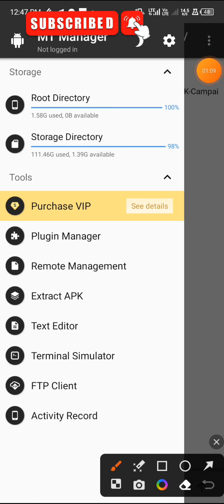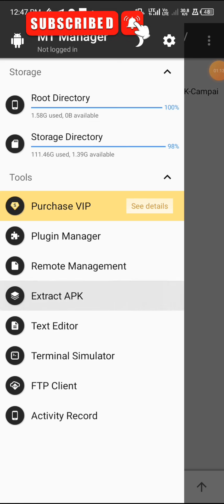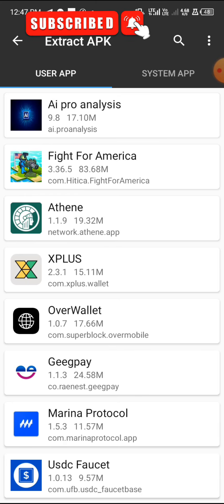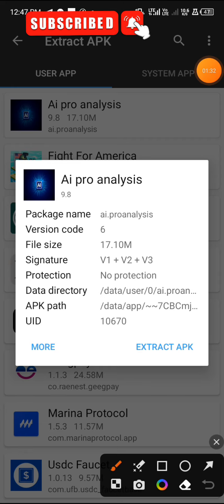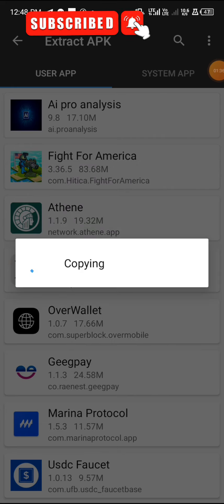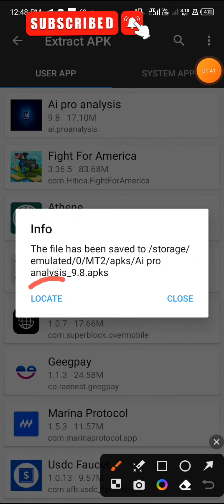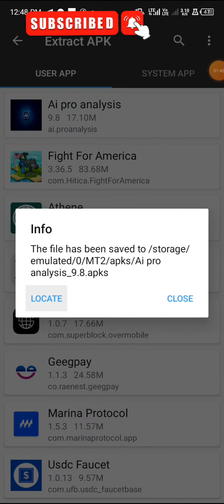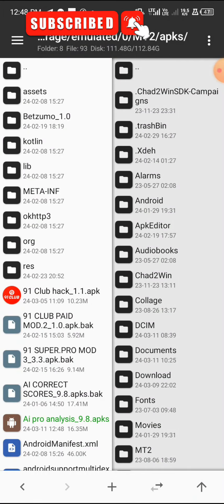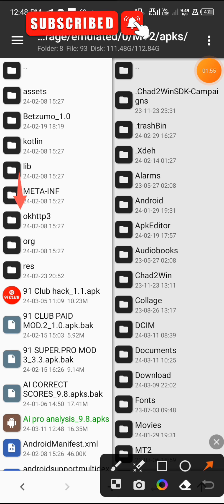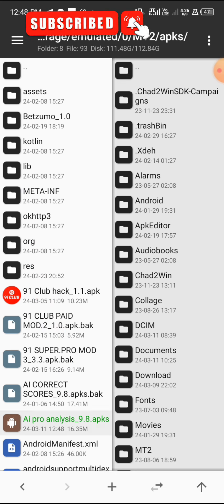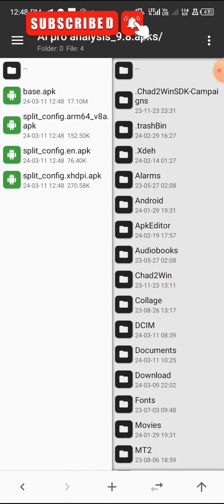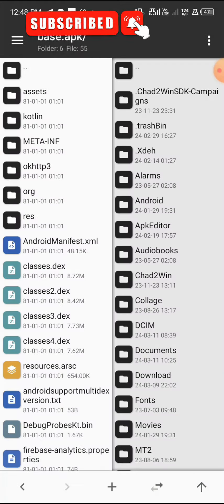Once MT Manager is open, tap on the three-dot line up at the top, then tap on Extract APK. It will load and bring out the apps you have on your phone. Select the app you want to crack. It's now bringing out my apps — you can see AI Pro Analytics at the top. Tap on it and click on Extract APK again. Once you extract the APK, it will bring out options. Click on Locate, and it will automatically locate the app for you — you can see it highlighted in green.